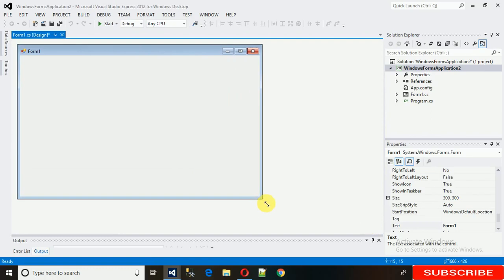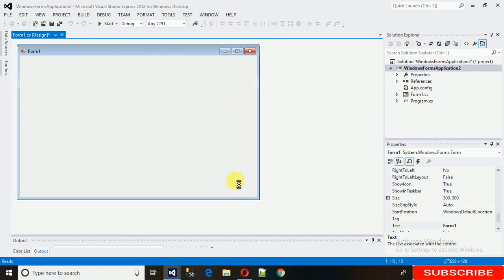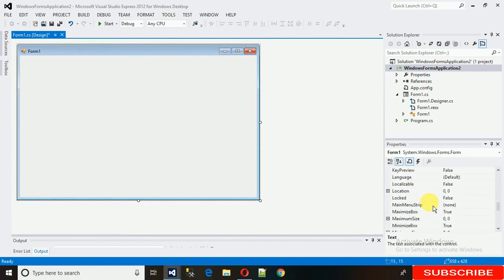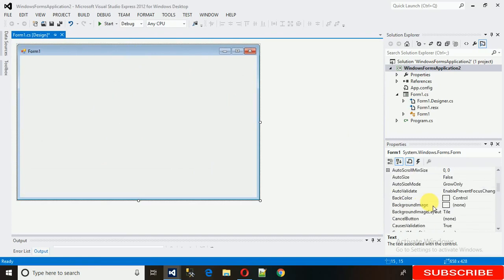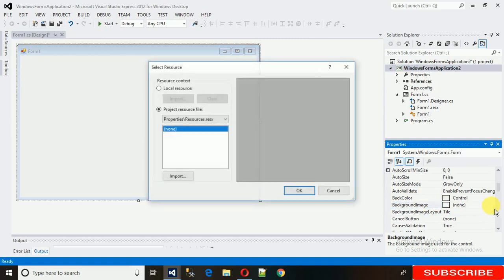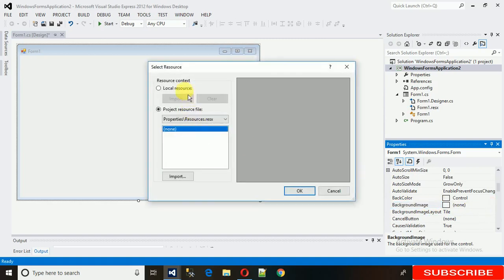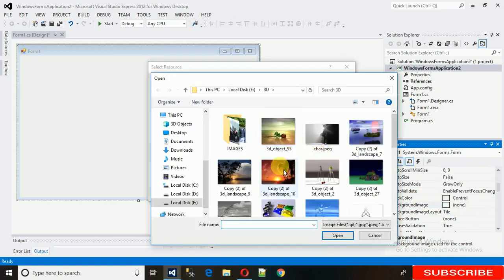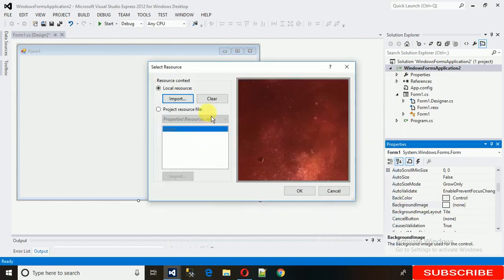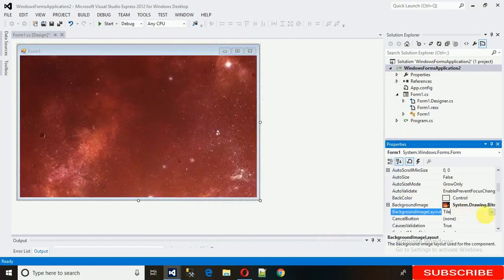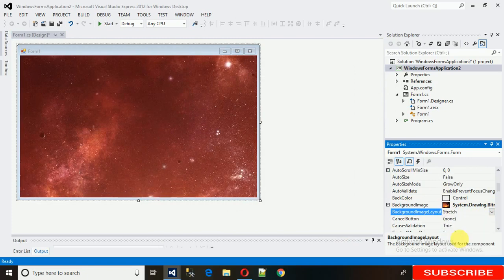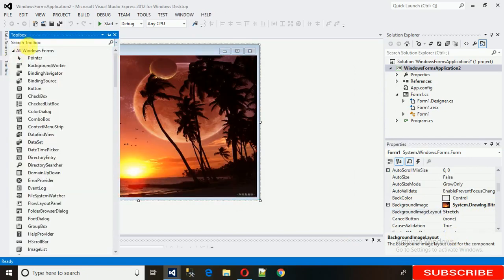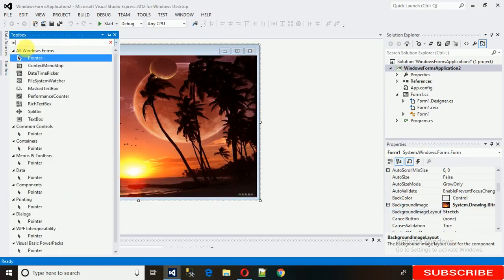So if you want to set the image in the background, for that you just need to search for BackgroundImage. Here you can see, just click on this and import. I have used this look, just select it and open. And use Stretched to fill it.